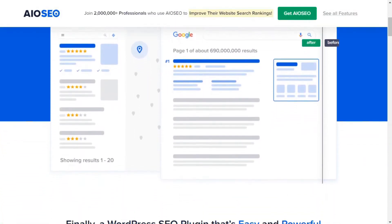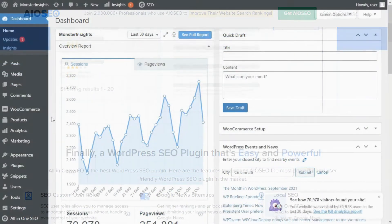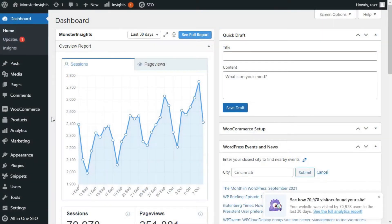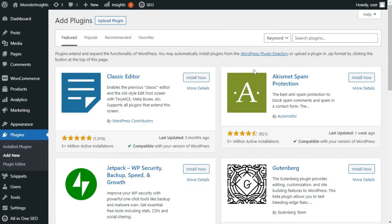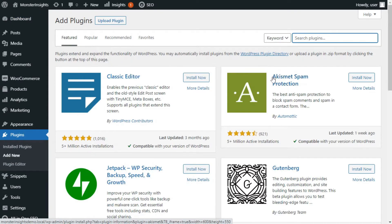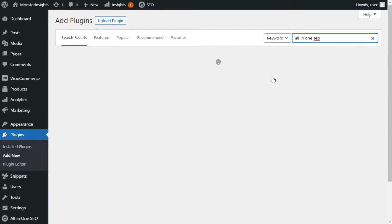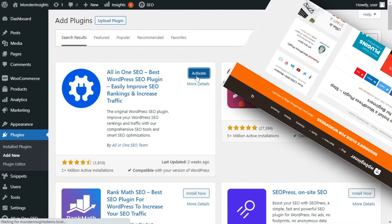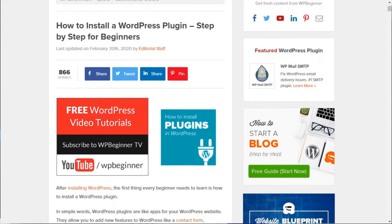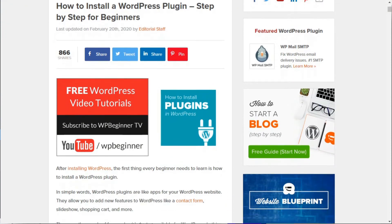To install All-in-One SEO on your site, head over to your admin sidebar, hover your mouse over Plugins, and then click Add New. Type in All-in-One SEO in the search bar, and once you've located the plugin, go ahead and click Install and activate it. If you need a little help, see the link in the description on how to install a WordPress plugin.